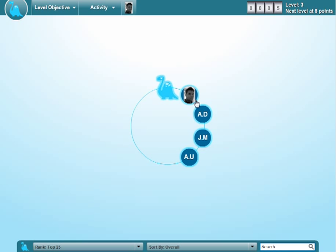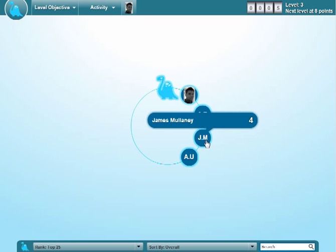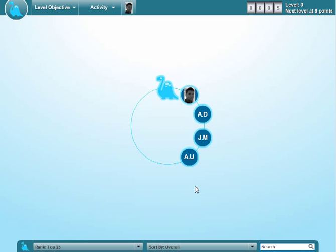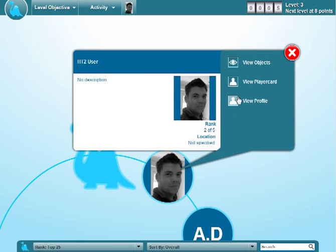Now, in some cases they'll have a picture. That's somebody that's uploaded their picture already. In other cases you might just see their initials, and that's because they haven't yet uploaded a picture. I'd encourage them to go ahead and do that. You can click on a person to go and visit them.